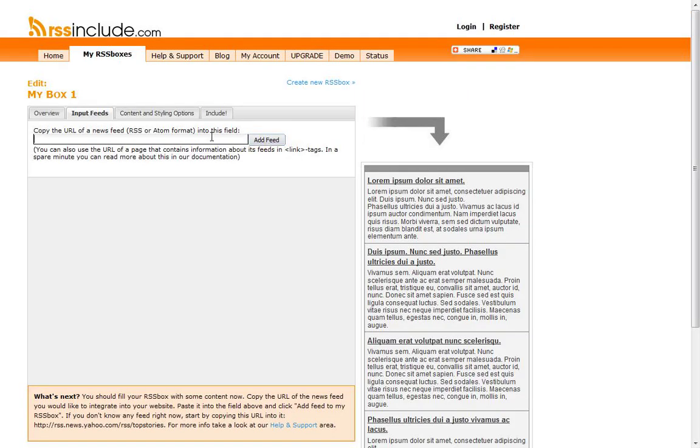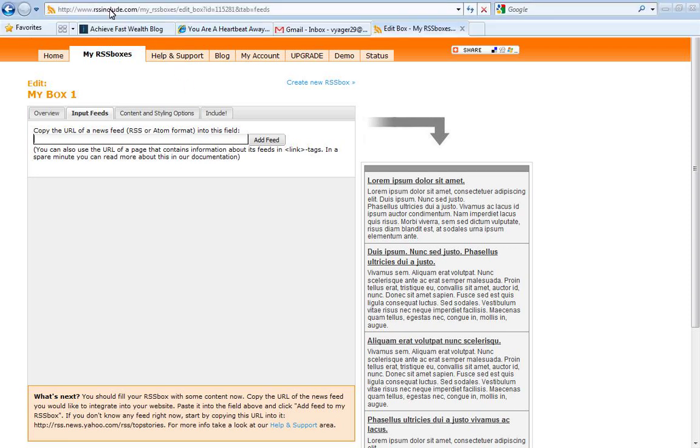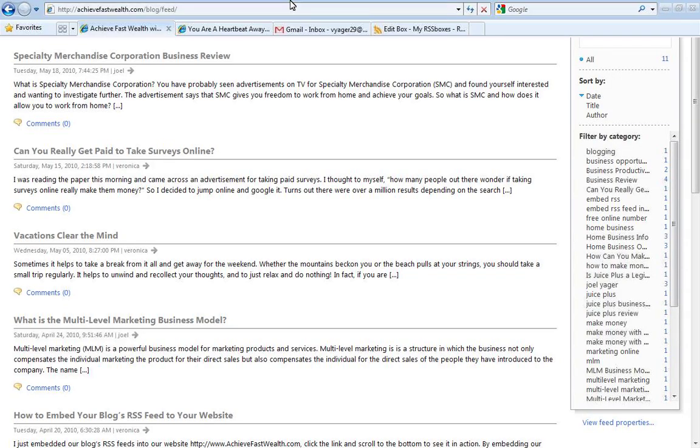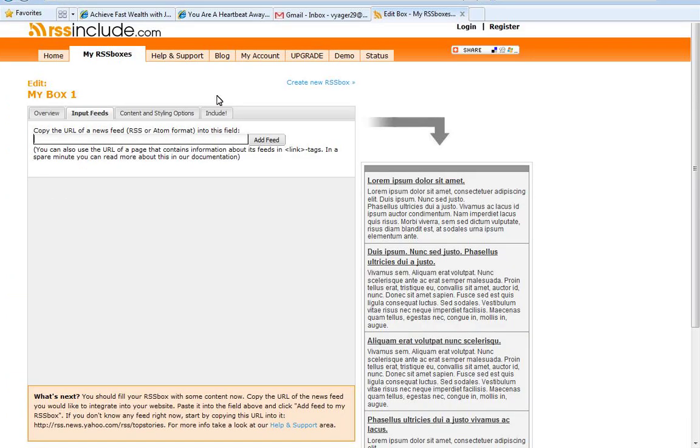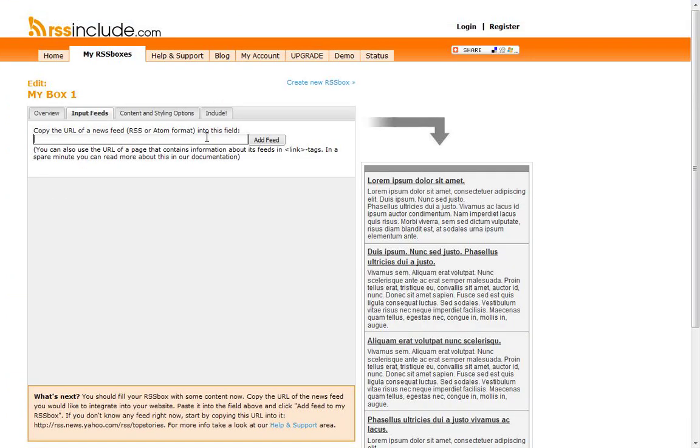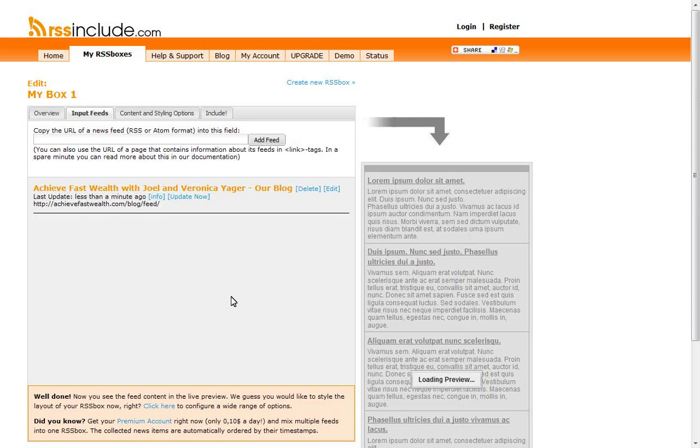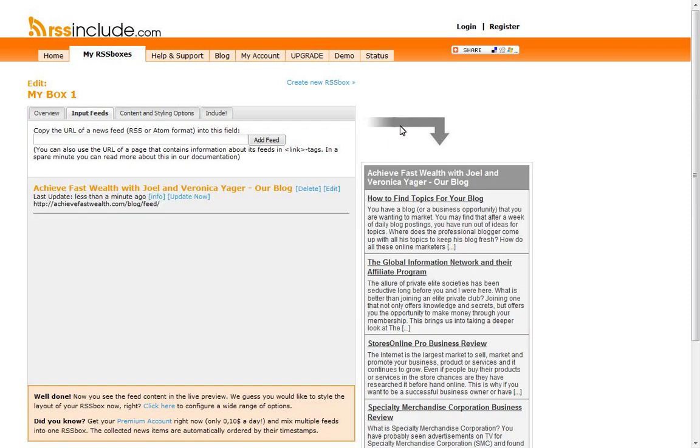This is where you're going to put in your blog feed address. If you go over to your blog, you should have something similar. This is the RSS icon. If you click on that, it's going to take you to your RSS feed. You're going to copy and paste that address over here. Add feed. It's going to validate, it's going to make sure it's a legitimate RSS feed, which it is.